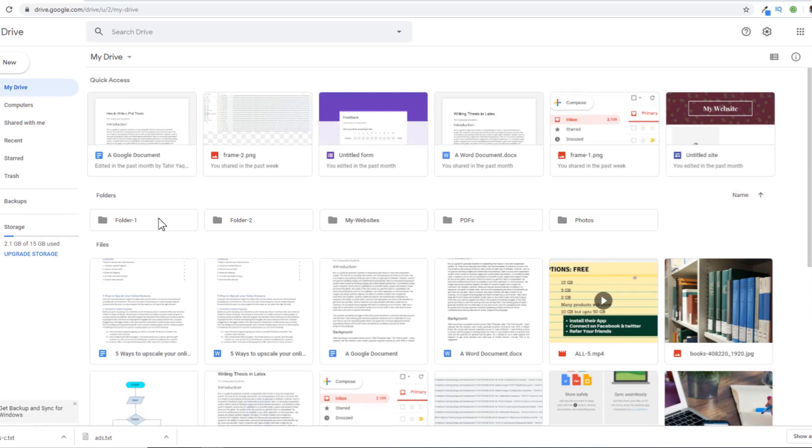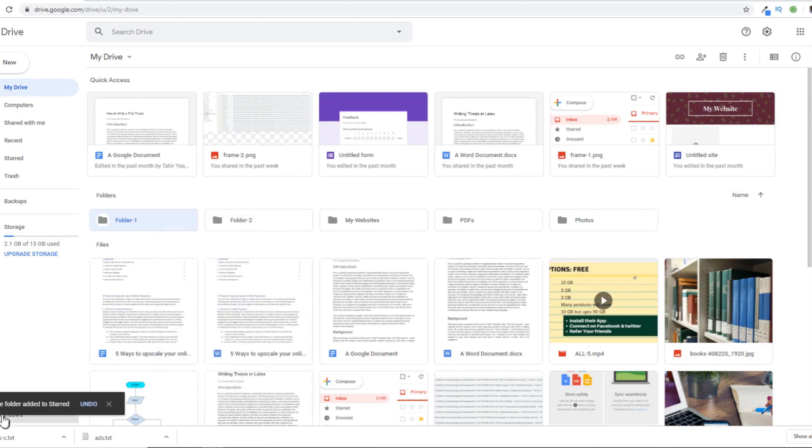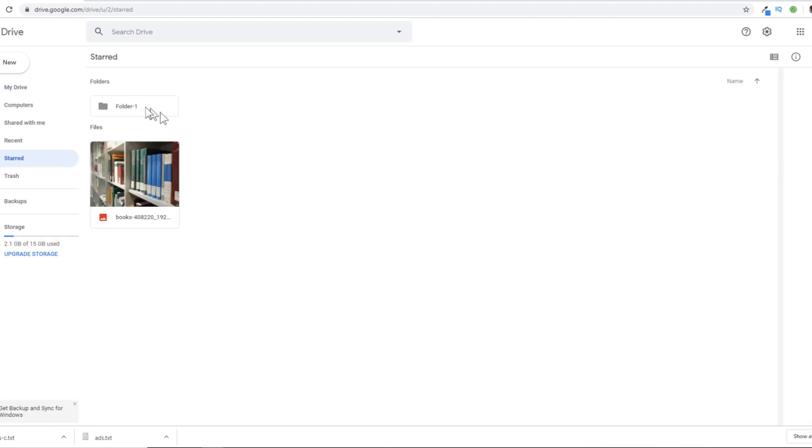For example, this is a folder which I use on a daily basis. I can right-click on this folder and click on add to starred. I will see this message: one folder added to starred. Now if I click on starred, I will see that folder here.